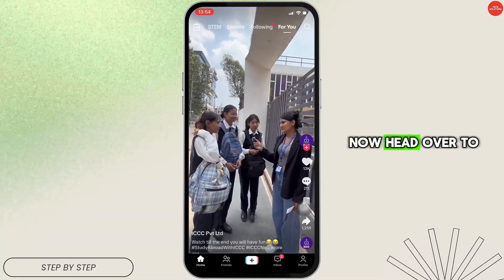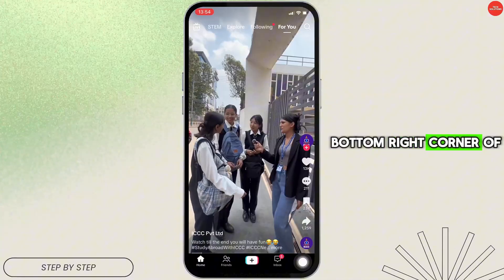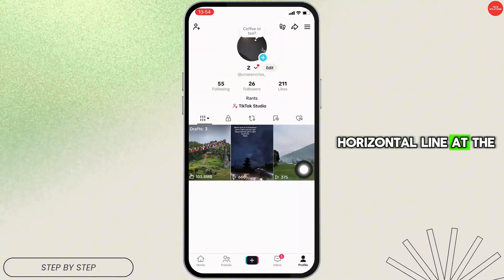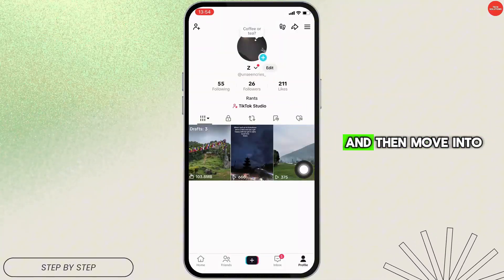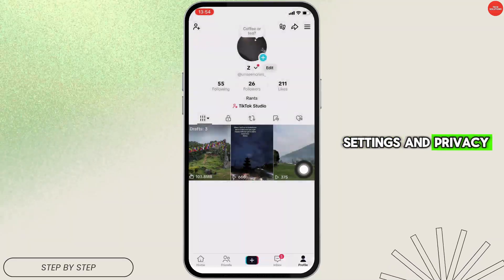Once logged in, head over to your profile at the bottom right corner of the screen. Tap on the three horizontal lines at the top right corner and then move into Settings and Privacy.